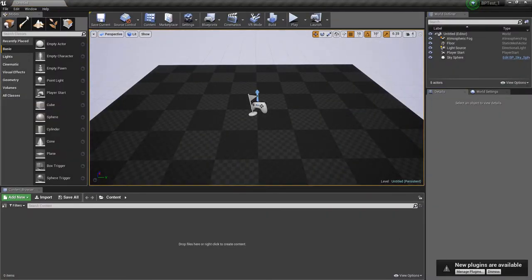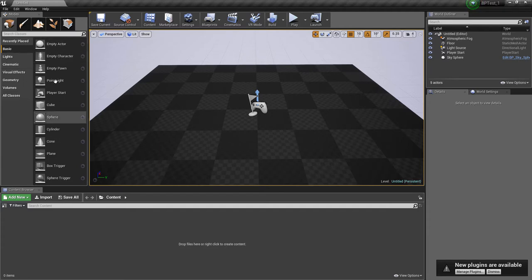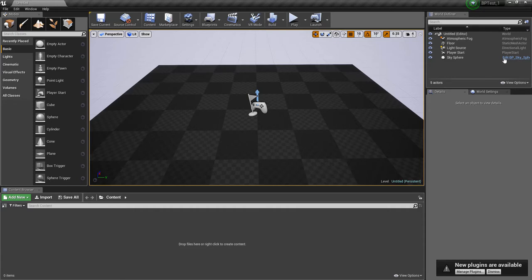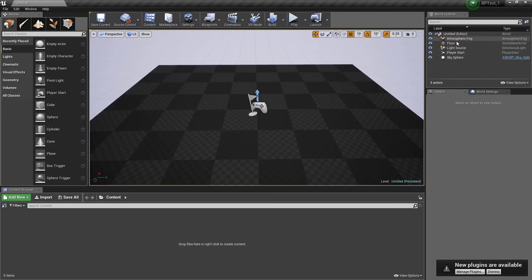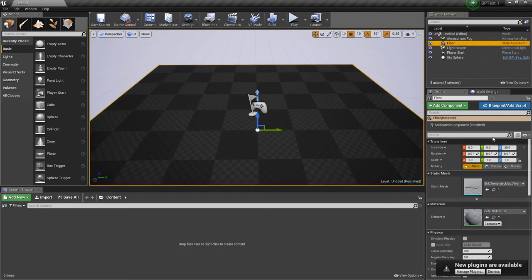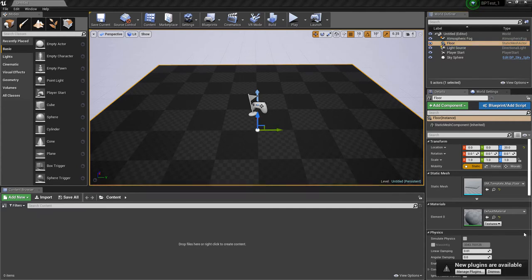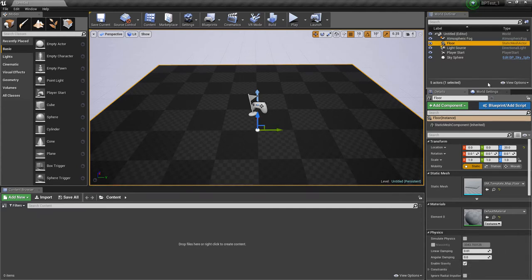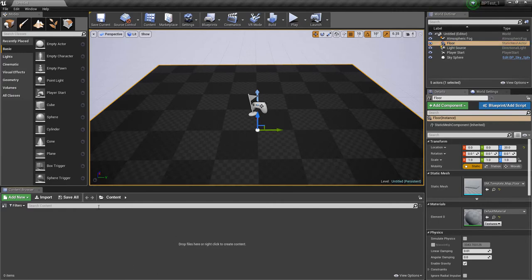Quickly what you see here is some content creation stuff. We can put in lights and cameras, some geometry. Here is our world outliner. This shows everything that's in the scene. All these are called actors. We have its details. We have new plugins, so I'll just dismiss that. So I can control anything about the floor here. The other thing we have is our content browser. This is where we import our geometry.